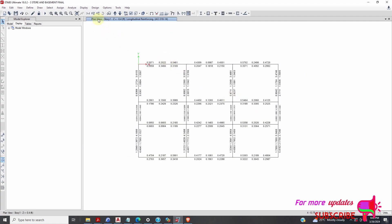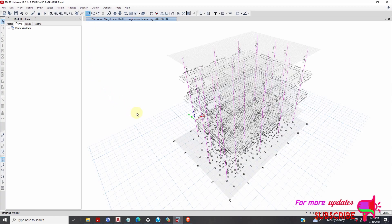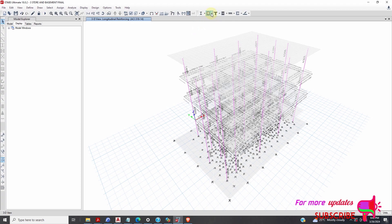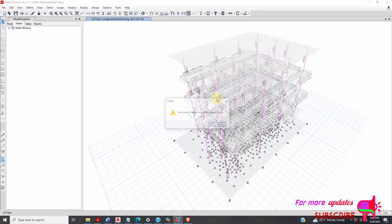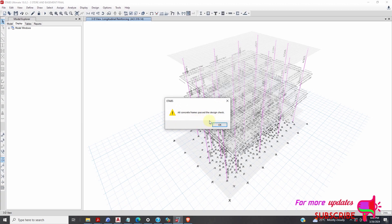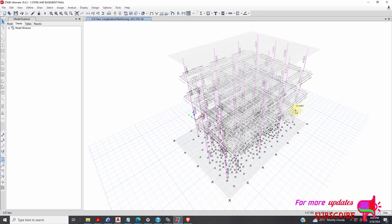Now if I can show you the 3D. Now let's see. Verify all members first. All concrete frames passed. So that is another way you can pass your beams if they are failing.